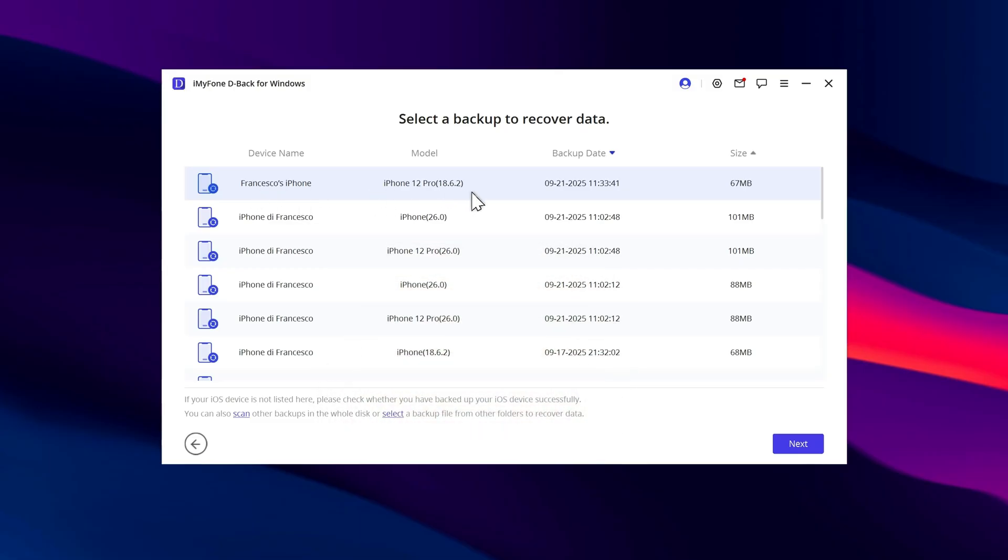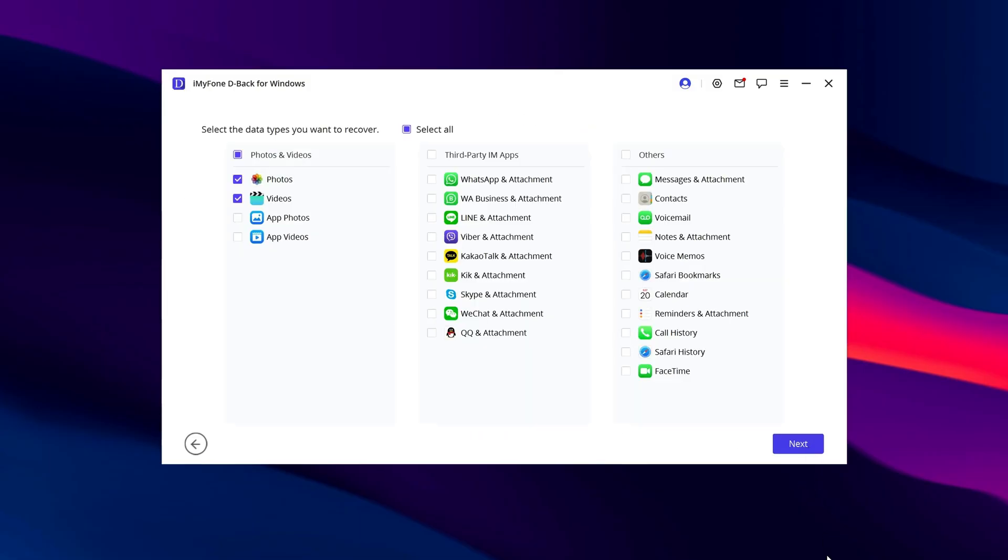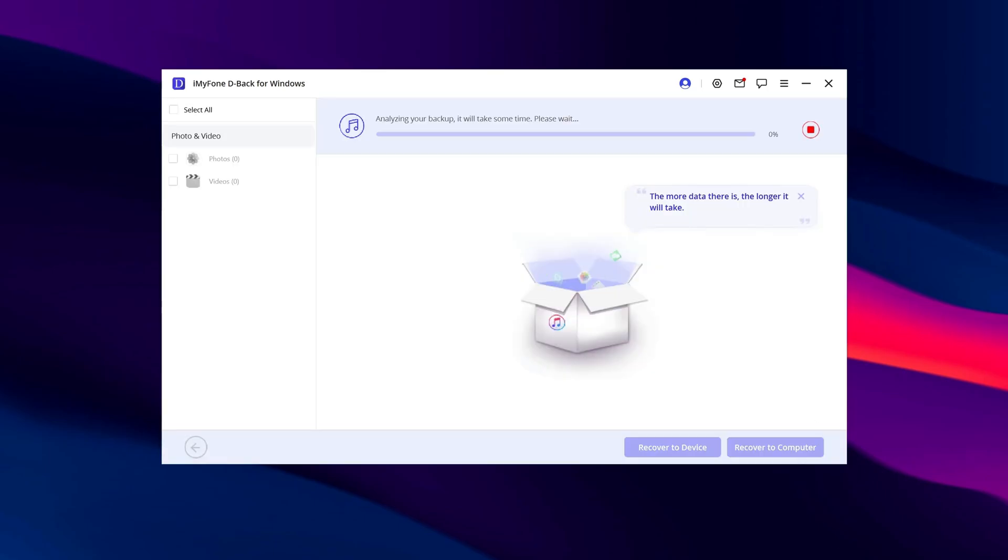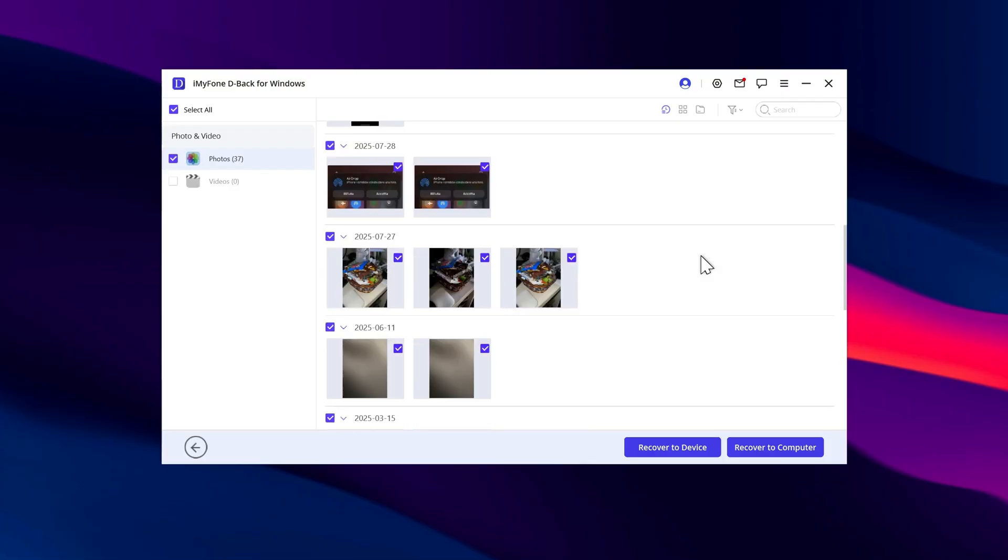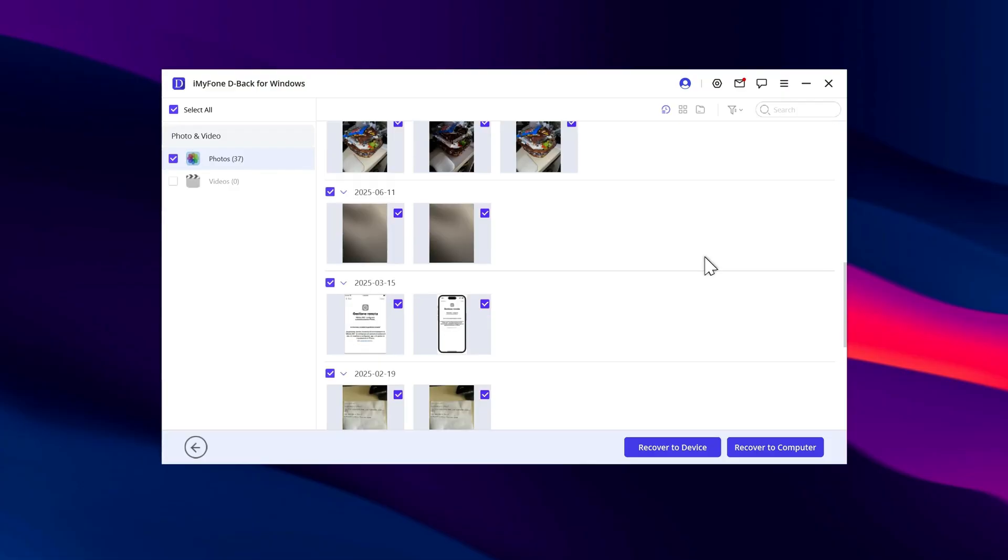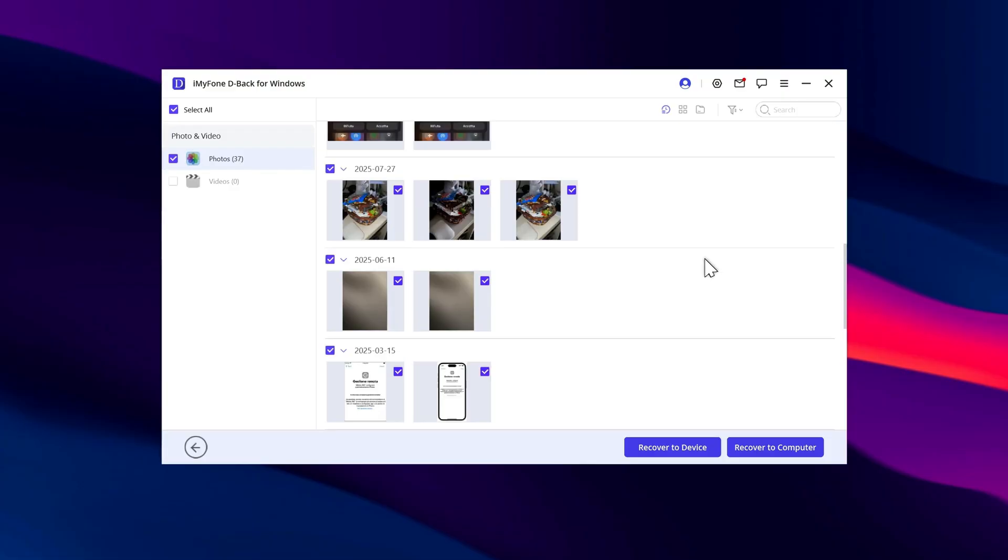This may take some time, depending on the size of your backup. Don't worry if you see messages or restarts on your iPhone. That's part of the process. Once it's finished, click Complete and wait for your iPhone to restart.